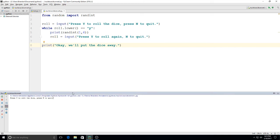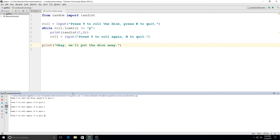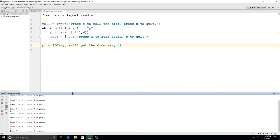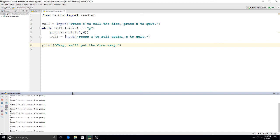so here it says press y to roll the dice n to quit so I'm going to hit y and then it says four I'm going to press y again four five one okay so we have some random dice rolling on there and then this time if I go here and I type n